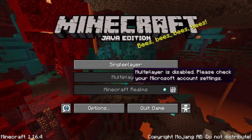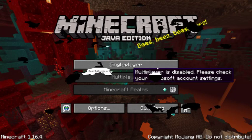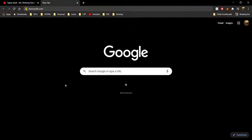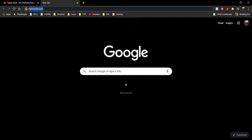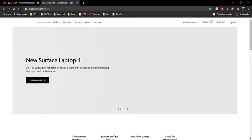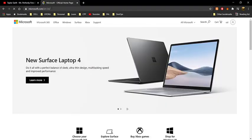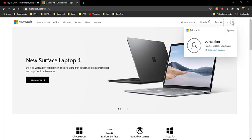First, open up your favorite web browser and head to microsoft.com. Once you're there, go ahead and sign in to the Microsoft account that you bought Minecraft Java Edition with.